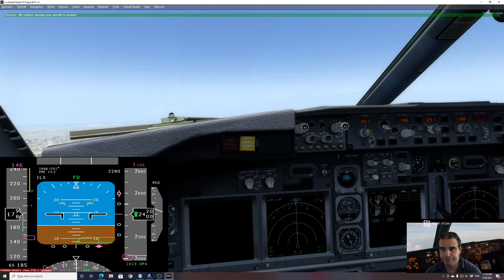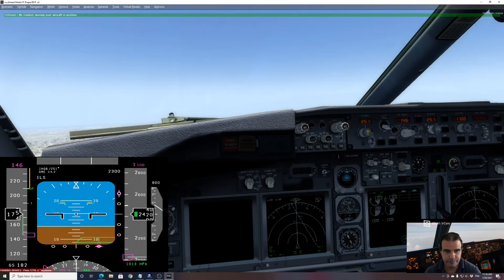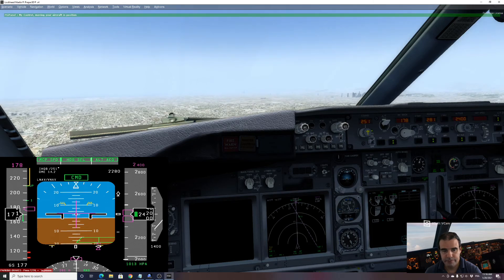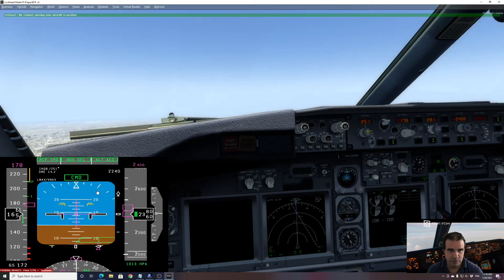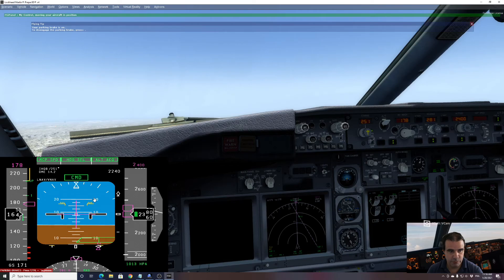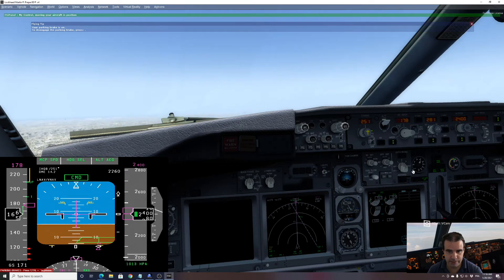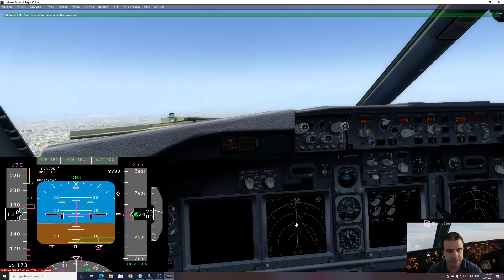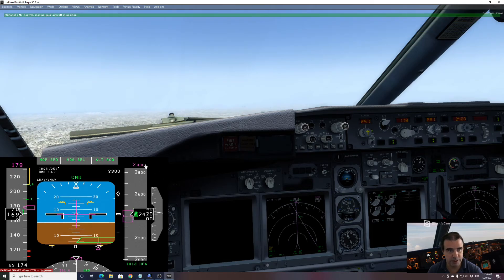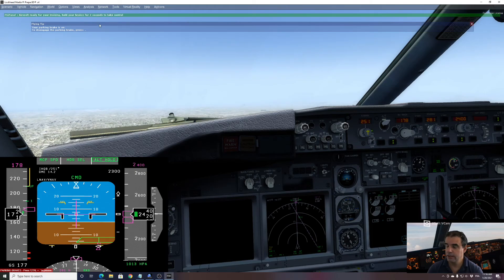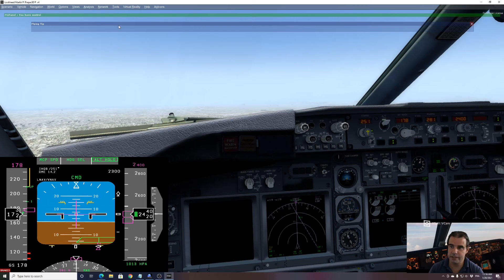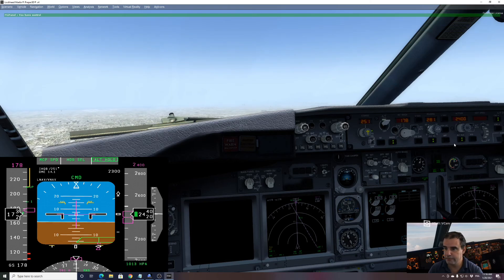Let's see if that works. We can see the route is there, we are in the right position, speed is 178 — correct. Our routing has been inserted and we are capturing 2400. We'll be ready in less than 5 seconds. Now we are ready — I hold my brake, I have control, and I can fly another approach.